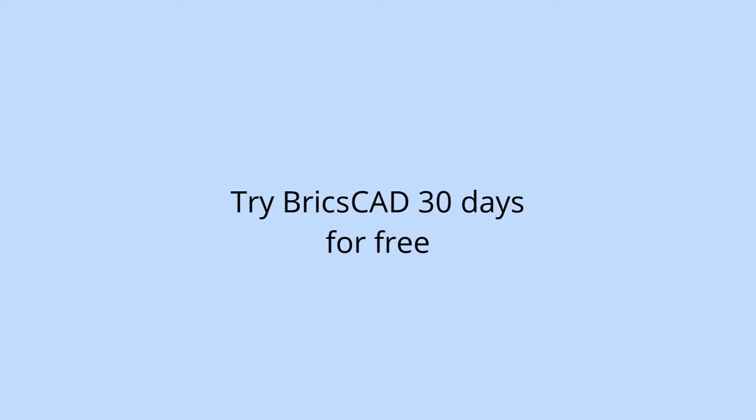Try BricsCAD SheetMetal 30 days for free at Bricsys.com slash SheetMetal.